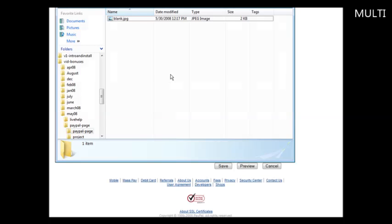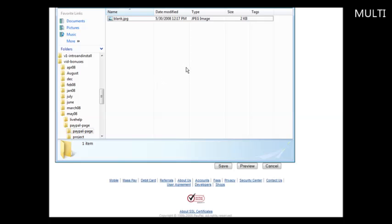Now in your package, you will see a file called blank.jpg. What you're going to want to do is modify this. Now you can either use simple paint and just add some text to it, or you can use a free program called paint.net that you can download. I'll show you how to use paint.net. You can just do a search on Google to find it, and it's a free download.